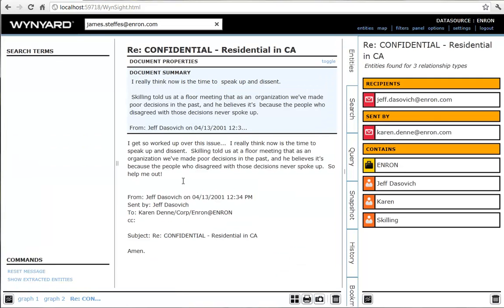Looking at Karen's email to Jeff, we see that she is a dissenting voice, and may be worth following up as a potential whistleblower.